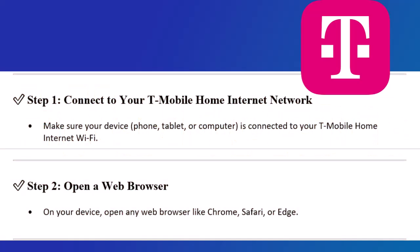Step 1: Connect to your T-Mobile Home Internet Network. Make sure your device, phone, tablet, or computer is connected to your T-Mobile Home Internet Wi-Fi.